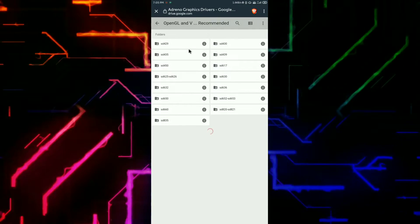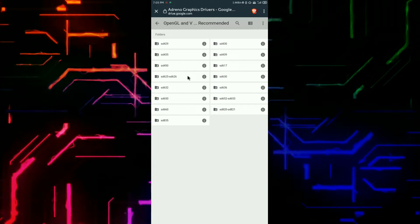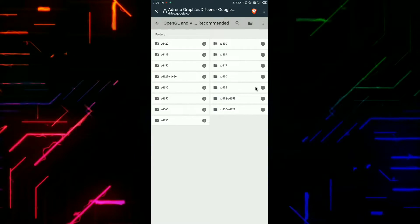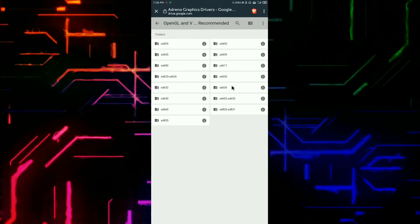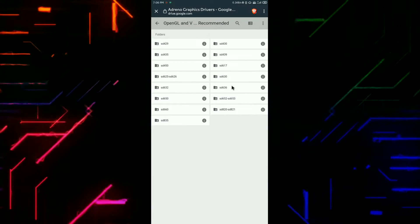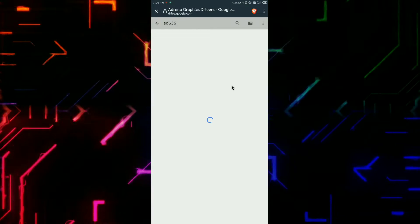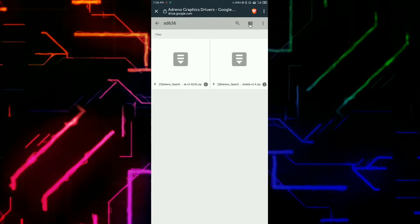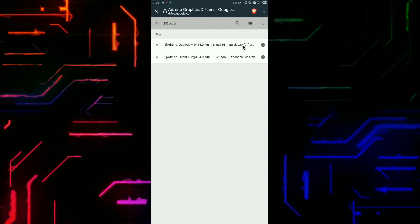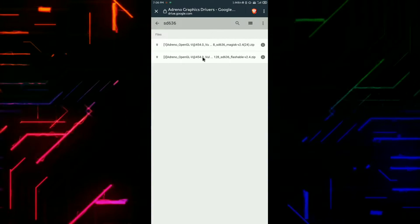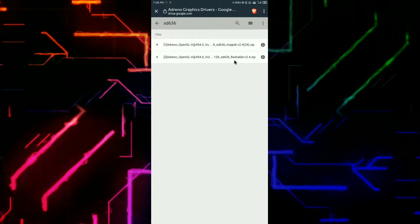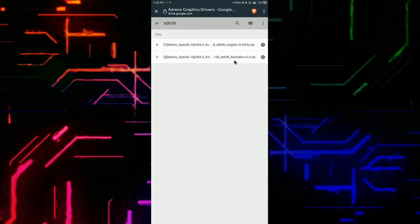One is the simple installer and the other is the separate base installer. I'm going to click on Snapdragon 636 because I have a 636 in my device. After that there are two files — one is a Magisk module file and the other can be flashed from custom recovery. I'm going to show you how to install it via Magisk Manager because it's systemless.